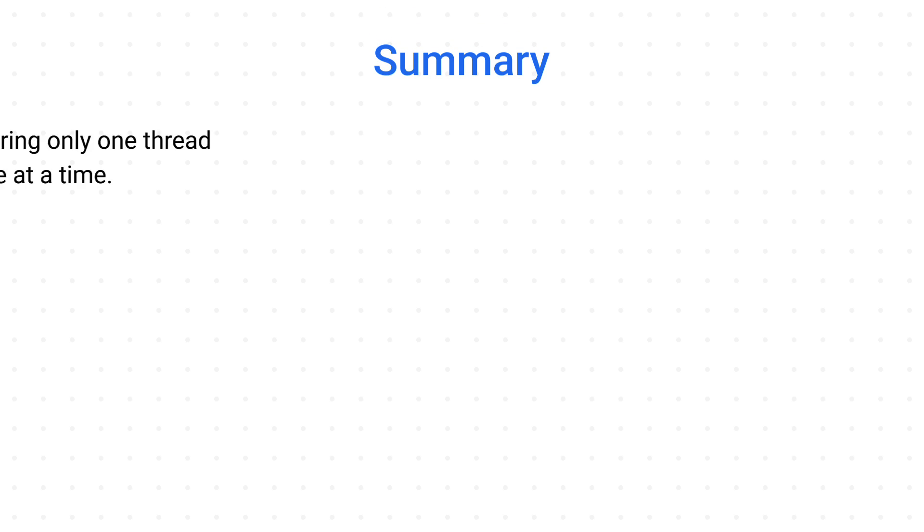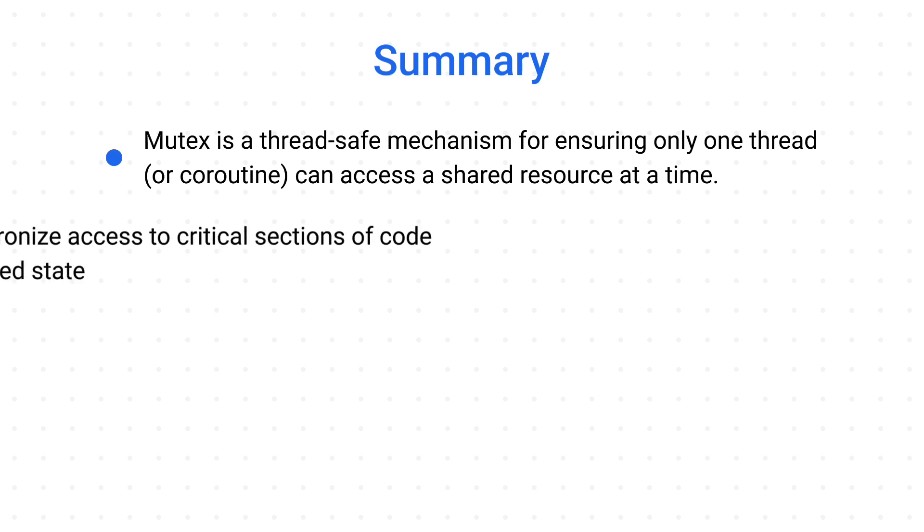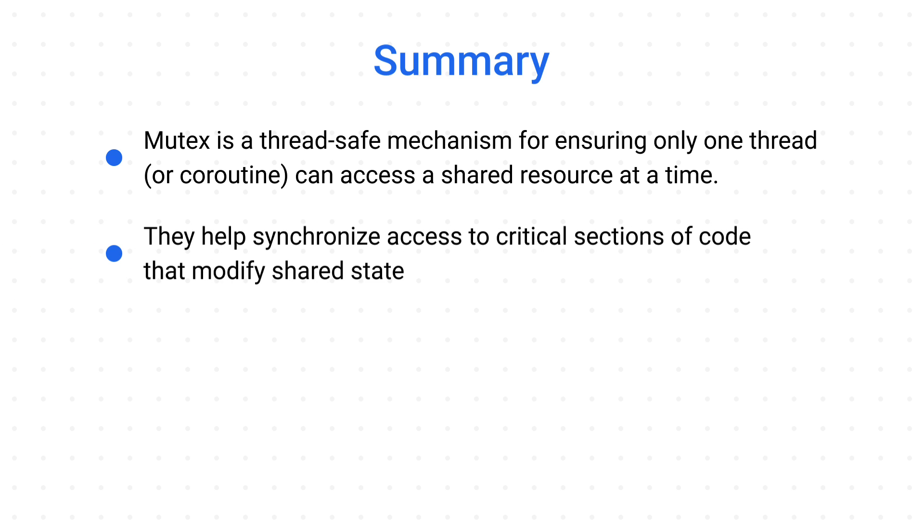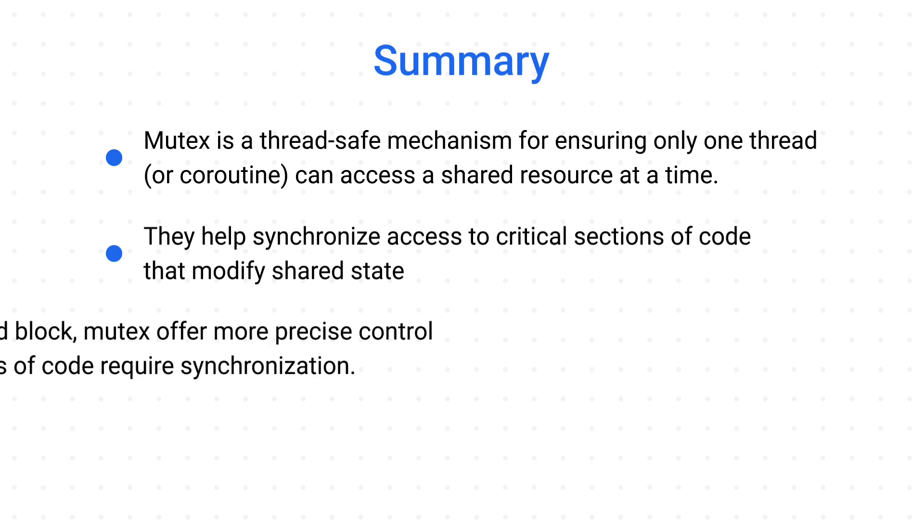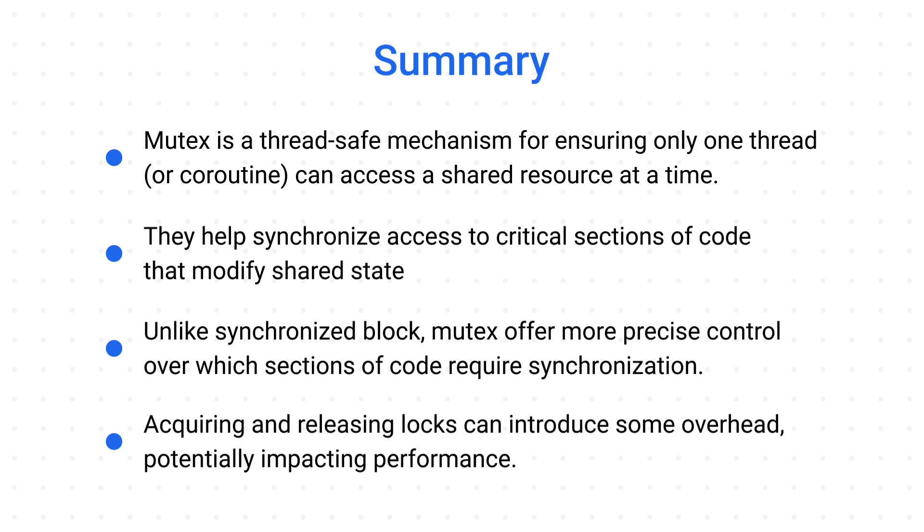So, to summarize all of this once again. Mutex is a thread-safe mechanism for ensuring only one thread or coroutine can access a shared resource at a time. They help synchronize access to critical sections of code that modify shared state. Unlike synchronized block, mutex offer more precise control over which section of code requires synchronization. But also, acquiring and releasing locks can introduce some overhead, potentially impacting performance.